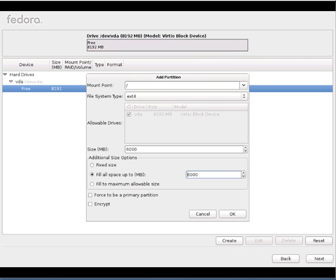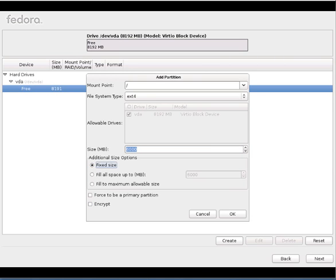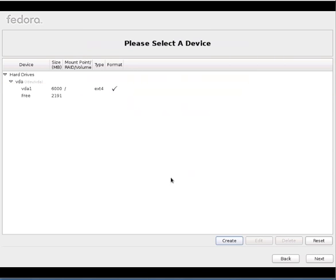Which is of no use because I already mentioned here. Fix up fill to the maximum. Whatever I provided here, it will fill up to the maximum size. If it doesn't have, it will try to go up to whatever it can provide actually. Force to be primary partition is nothing but you can make this as a primary partition. I don't want to do this one. Even we can encrypt the things actually, encrypt the entire partition. So I don't want to do that one as well. I'll go with the default settings. Click OK.